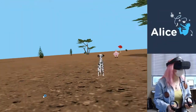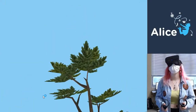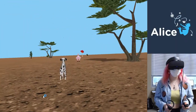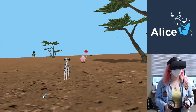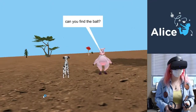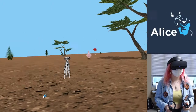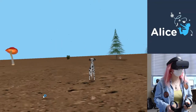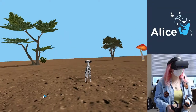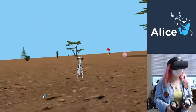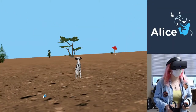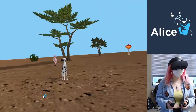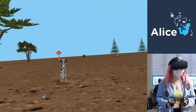Grace programmed event listeners for the analog stick on the right-hand controller that allows her to navigate the dog character through the world she designed. She also wrote a loop that repeatedly checks the distance between her character and a soccer ball object. When the distance gets low enough, it triggers a program sequence.